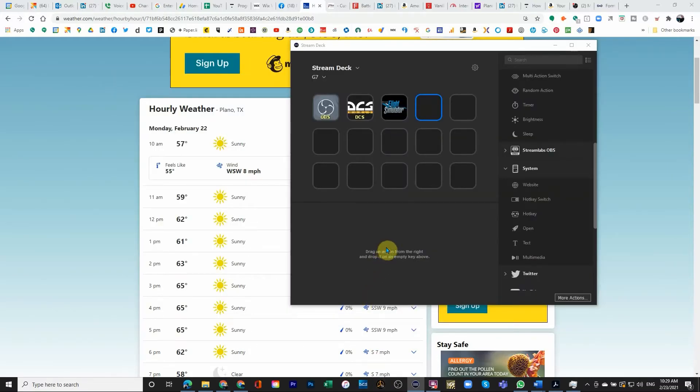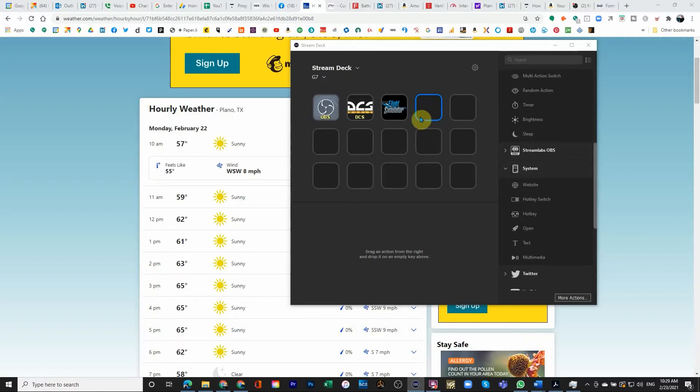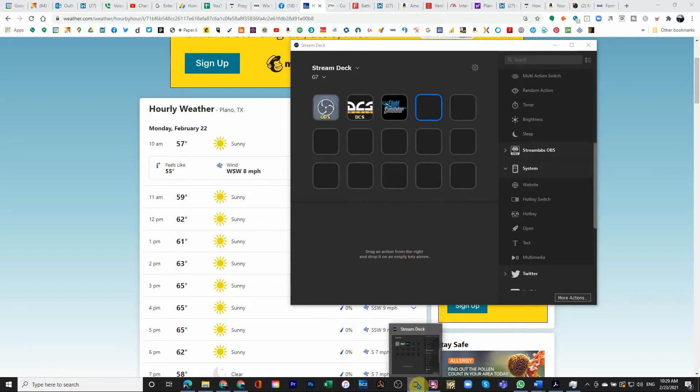What we're going to do now is we're actually going to program a button on Stream Deck to do that for us. So for that purpose, I launched Stream Deck as the application.